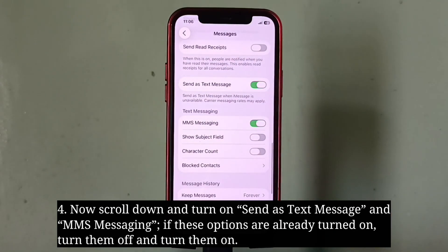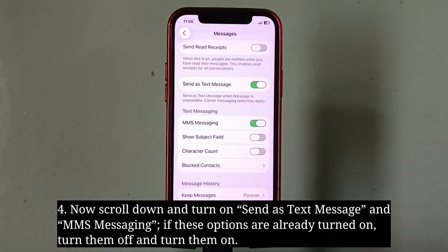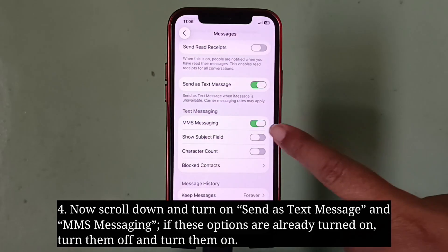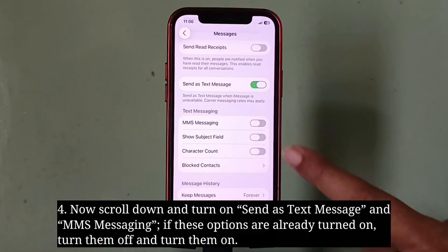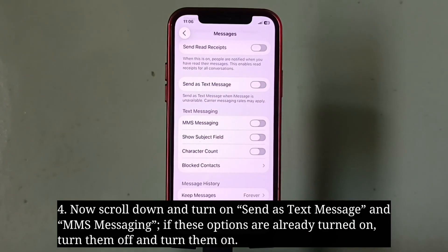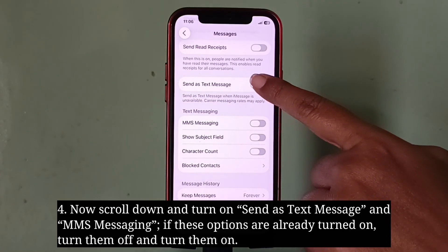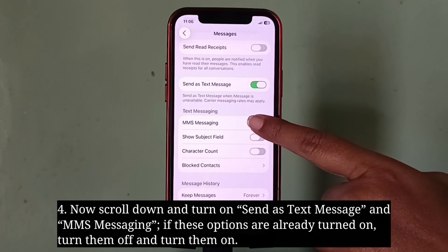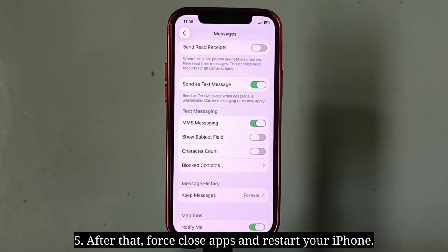Now scroll down and turn on Send as Text Message and MMS Messaging. If these options are already turned on, turn them off and turn them on again. After that, force close apps and restart your iPhone.